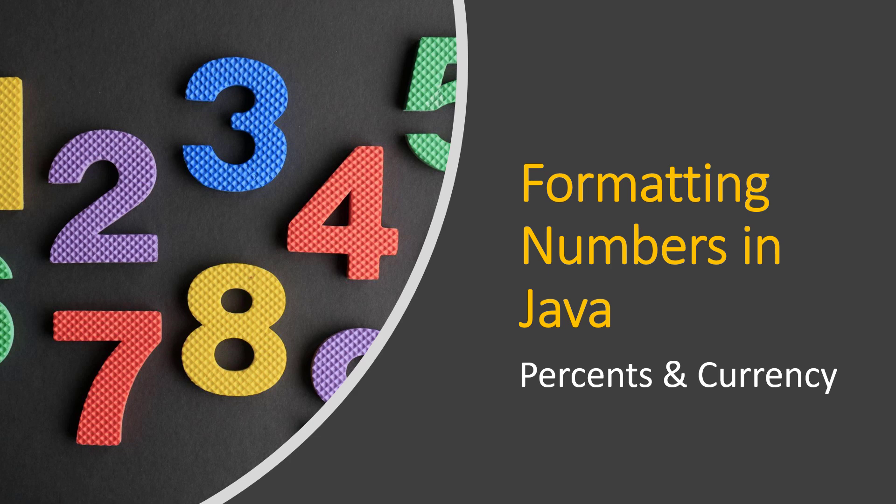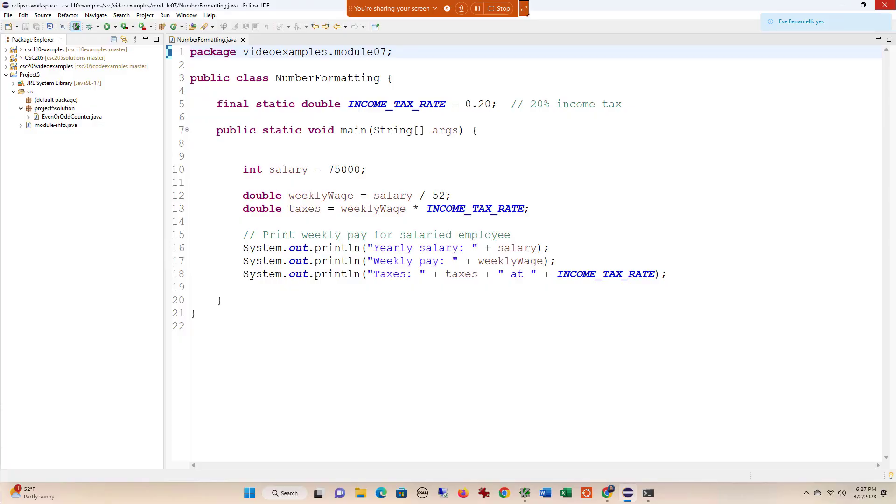In this video we're going to walk through formatting numbers in Java using the NumberFormat class. When you're programming, one of the things you have to think about is the format of your output, and that's especially true when we have floating point types like double where we could have an arbitrary number of decimal points.